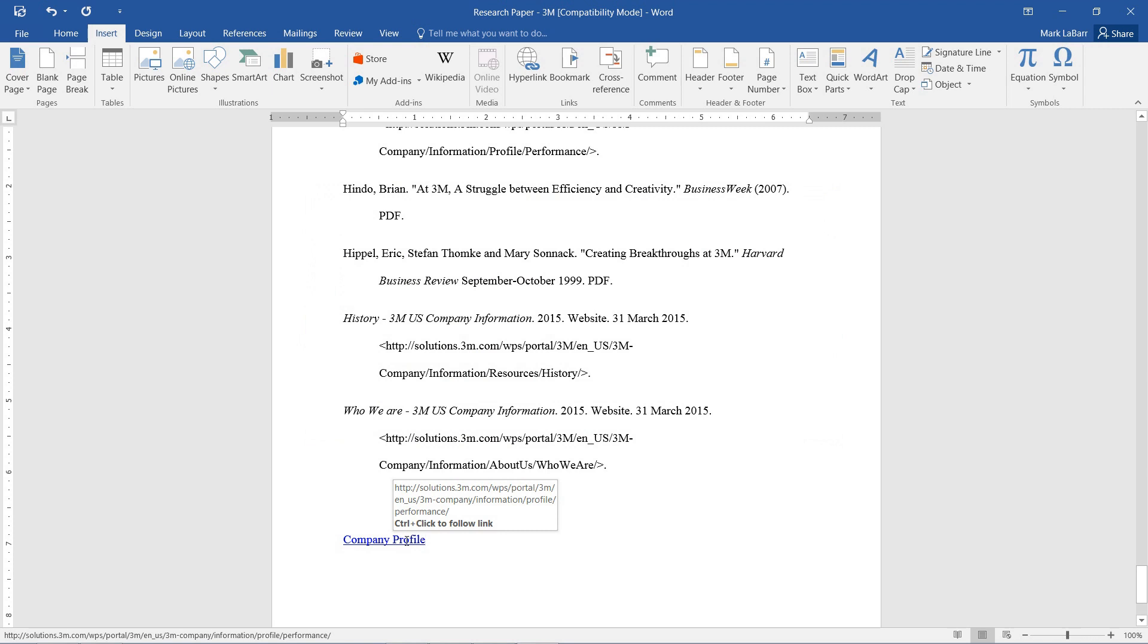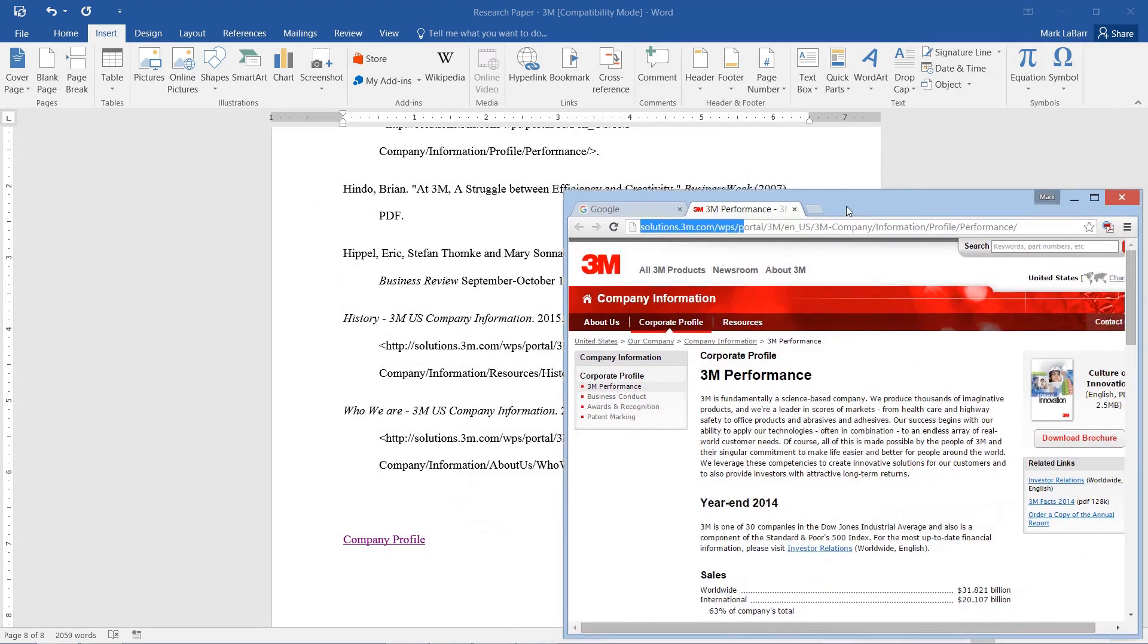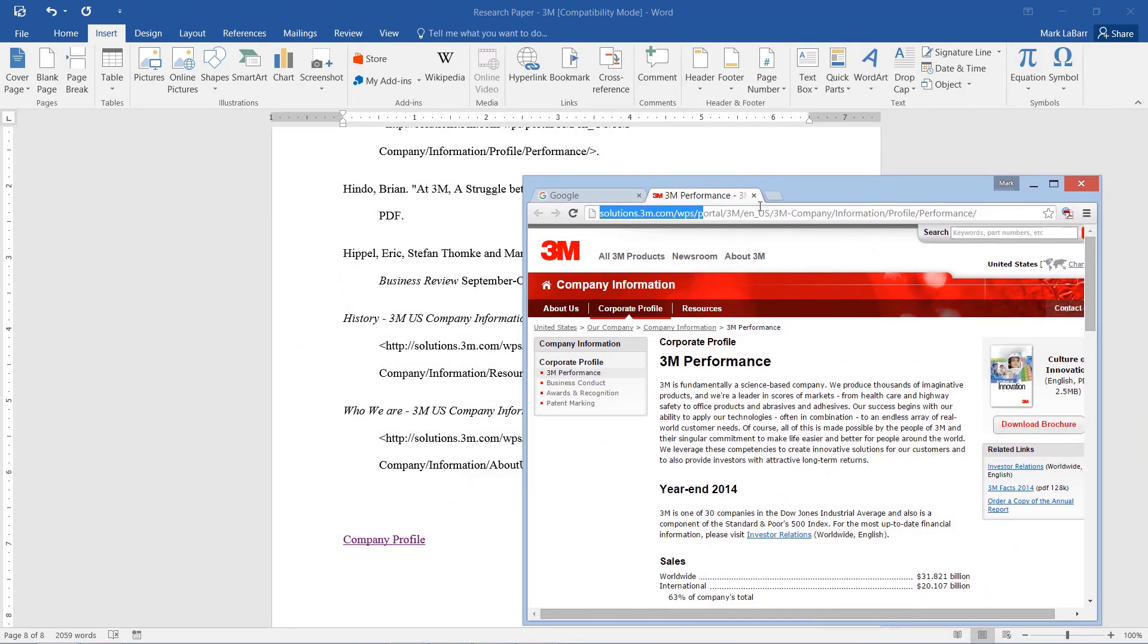And according to the tooltip, if we hold control and click it, then we'll go ahead and follow that link. And I'll just bring the website over. And there it is.